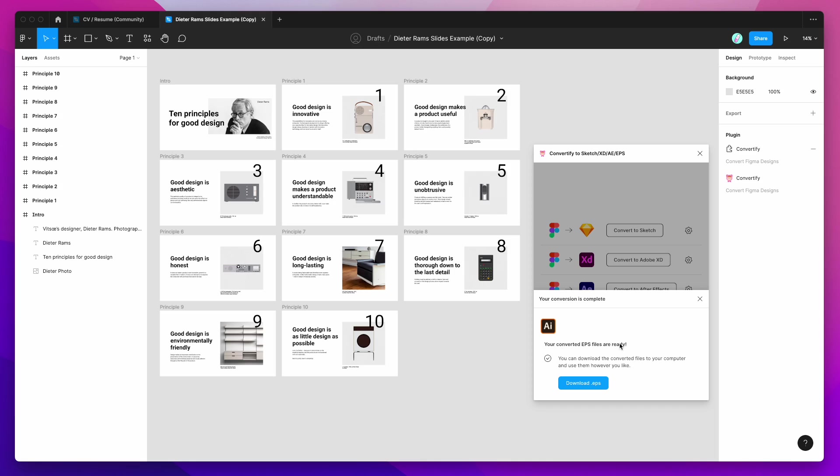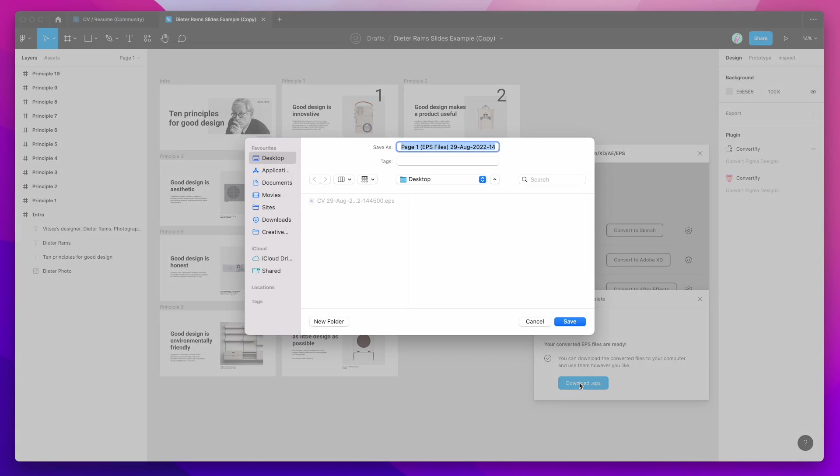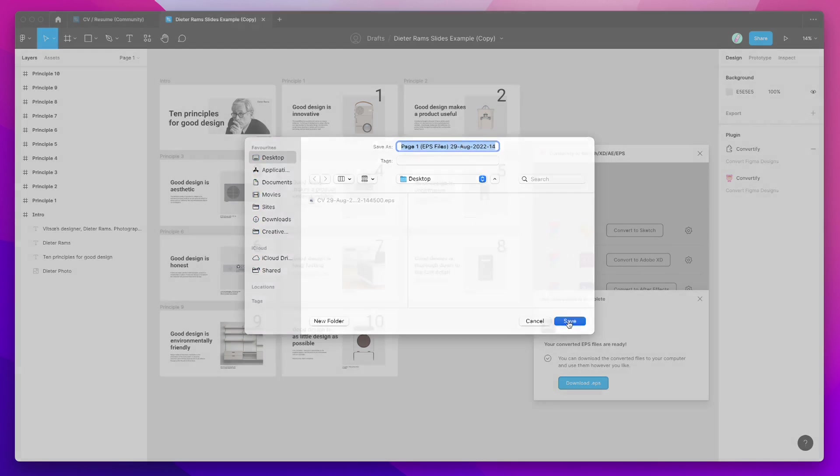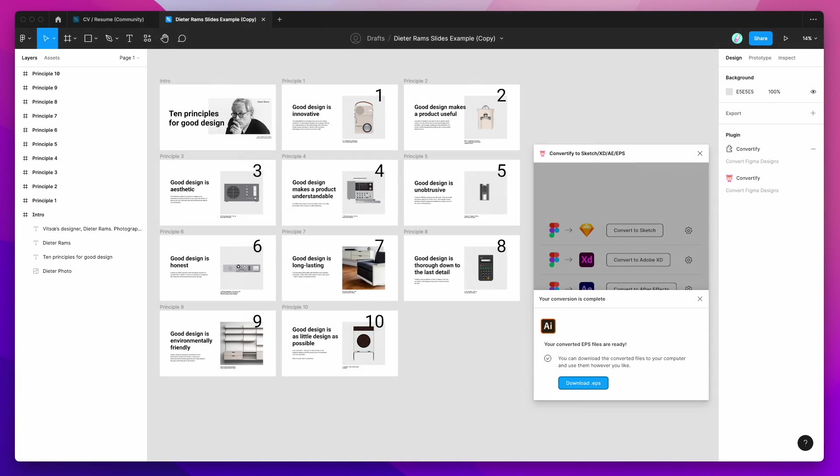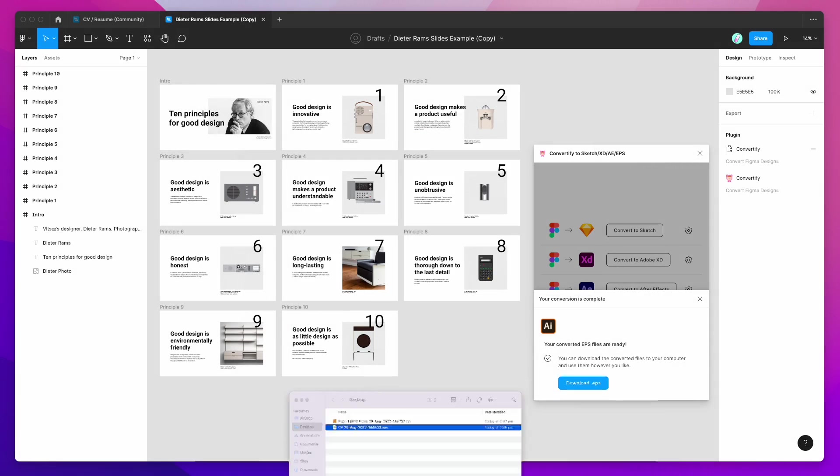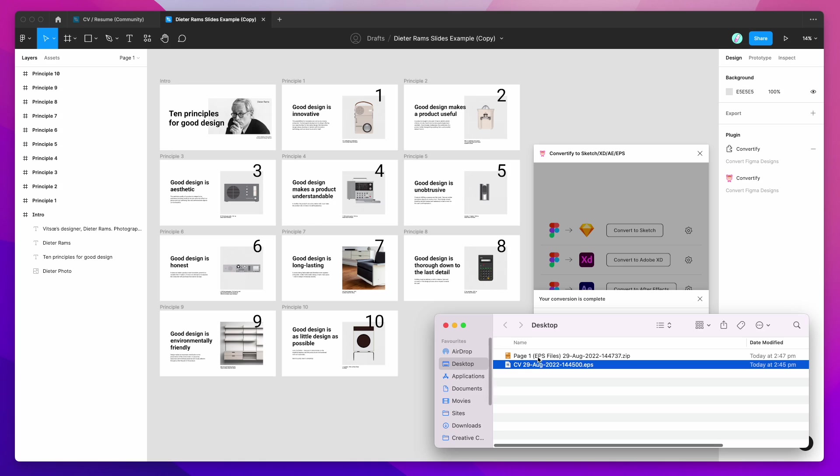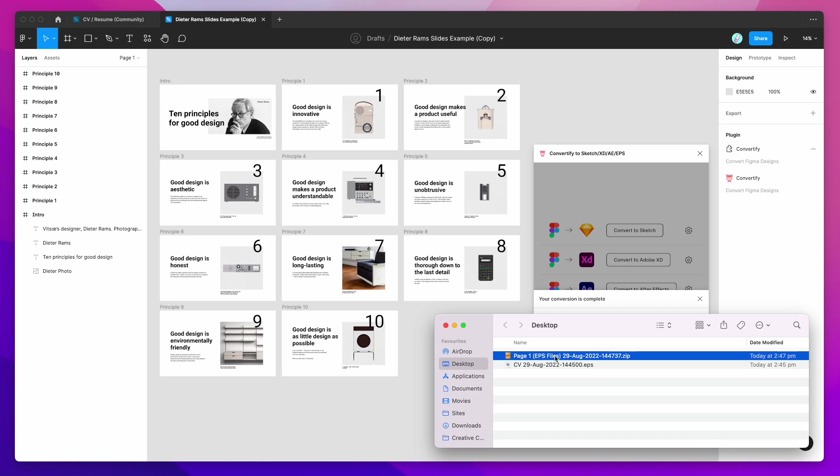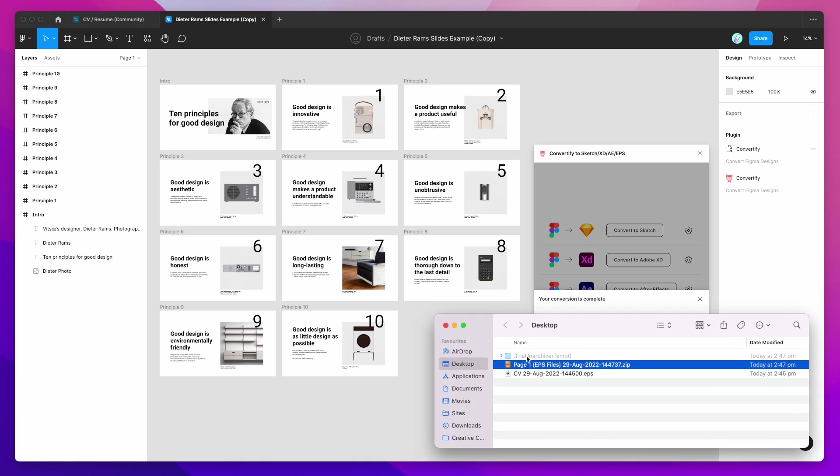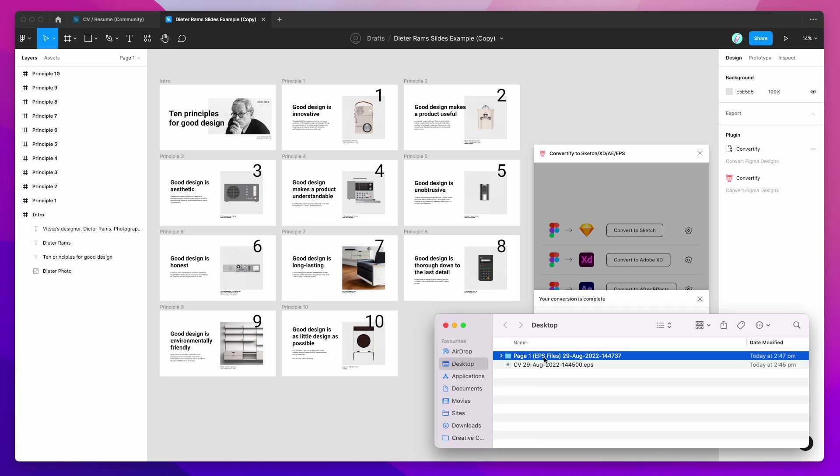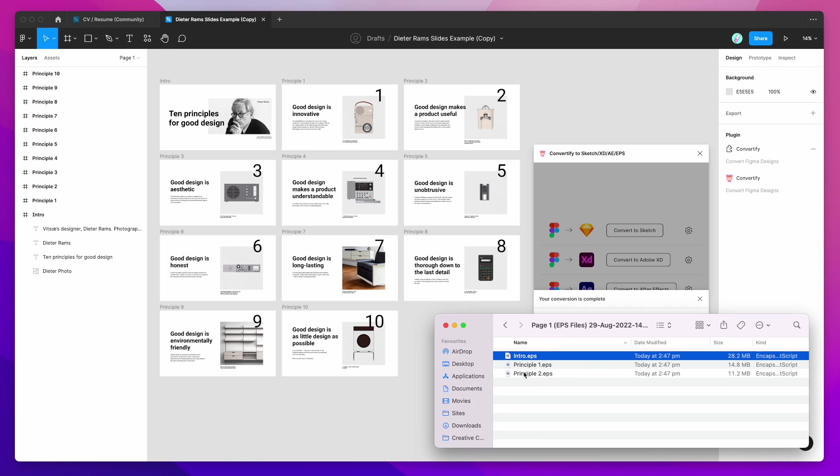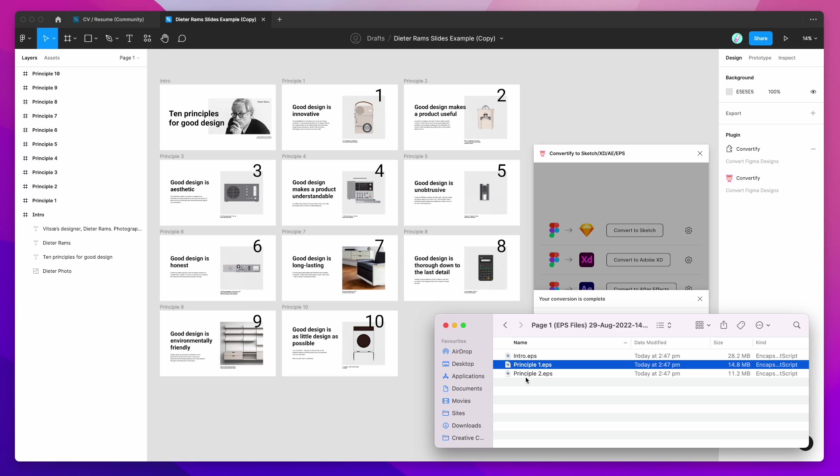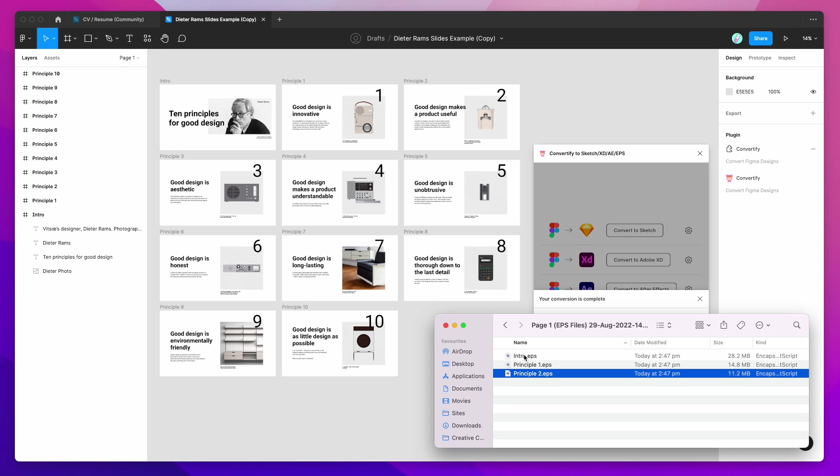So the converted files are ready. All we need to do is click on the Download EPS button again. So I'm going to click on that button, save this to my desktop. And this time, because we converted more than one, it's gone ahead and zipped up those EPS files for us. So I'm just going to unzip the zip file and double click on the folder. And you can see here we've got our three EPS files this time.